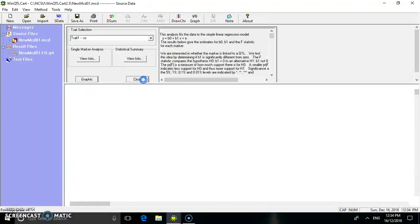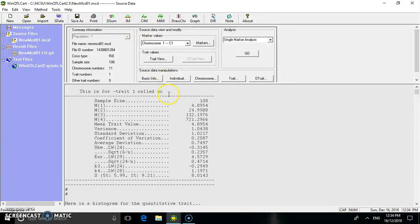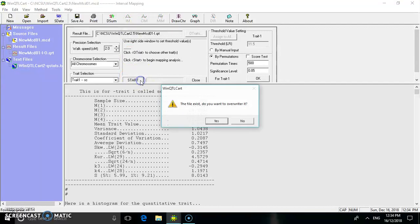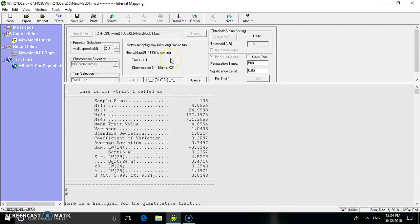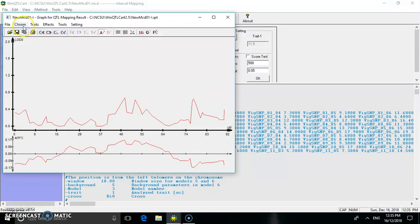Then click 'Close'. The DSM is chosen to perform the statistical analysis, which displays the output as sample size, mean trait value, variance, etc. Then interval mapping is performed by clicking 'Start'. The result of the interval mapping shows an LVD value of 0.8 with 118 cM. You can also view results for all chromosomes.